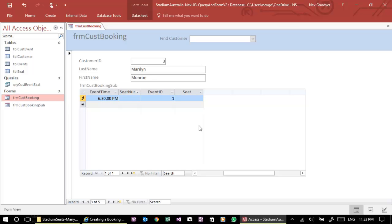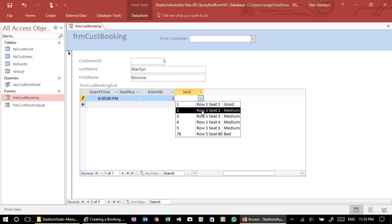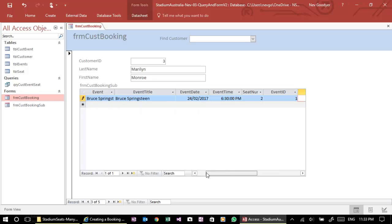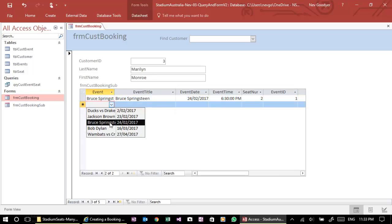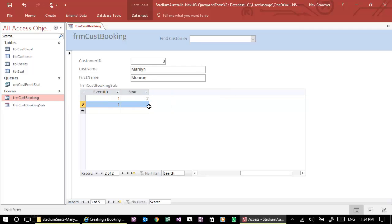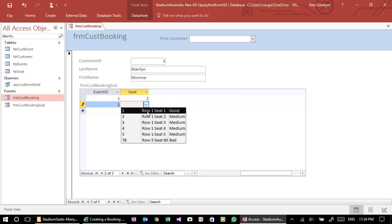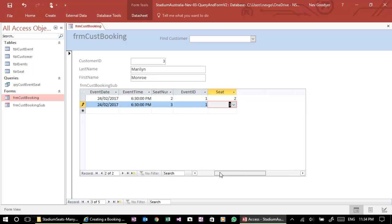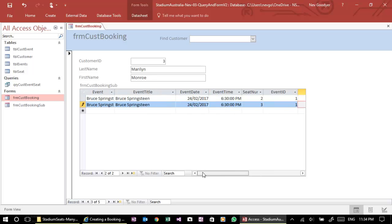Okay, now if we want to give her a seat, we can give her a seat number two. In fact, if we want to book her in again, if she wants a second seat, Bruce Springsteen. And let's give her a seat three. She can have two people there.